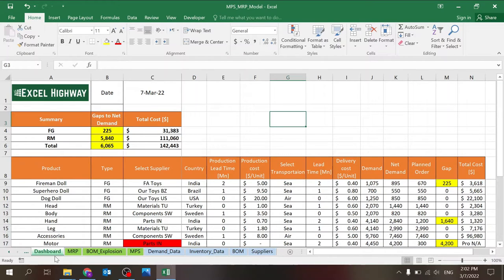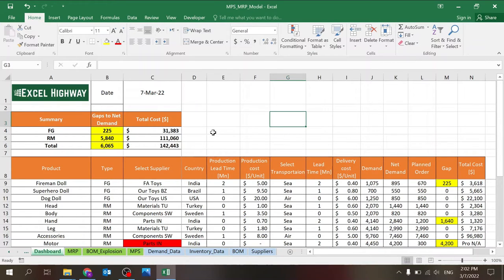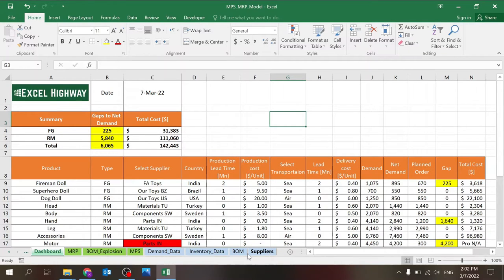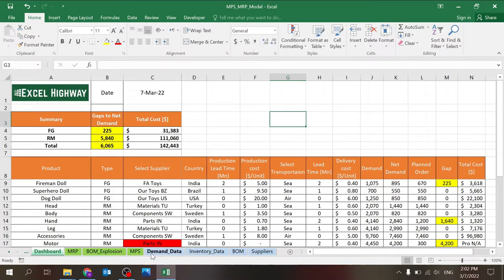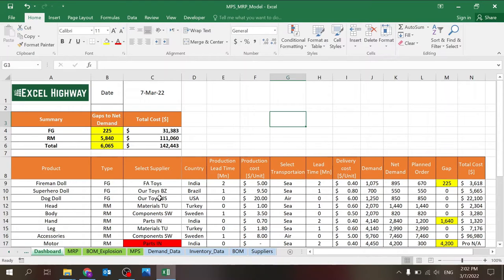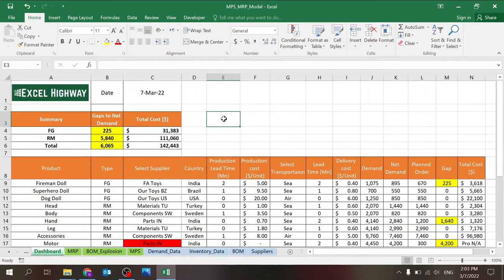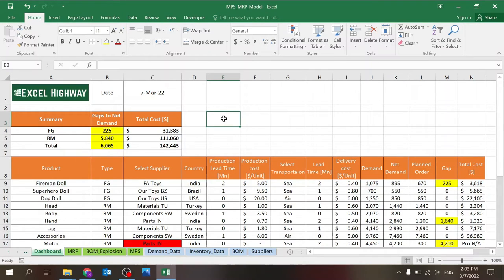So the file has a few different sheets and I've changed the colors so you understand the difference. There's the input sheets, which are suppliers, BOM or bill of material, inventory data, demand data. There are the engine or the algorithm of this file, which is the MPS, BOM explosion, and MRP. And there's the dashboard, which is what I'm showing you. And this is where you can change basically your supplier selection and the date and you can see the impact.